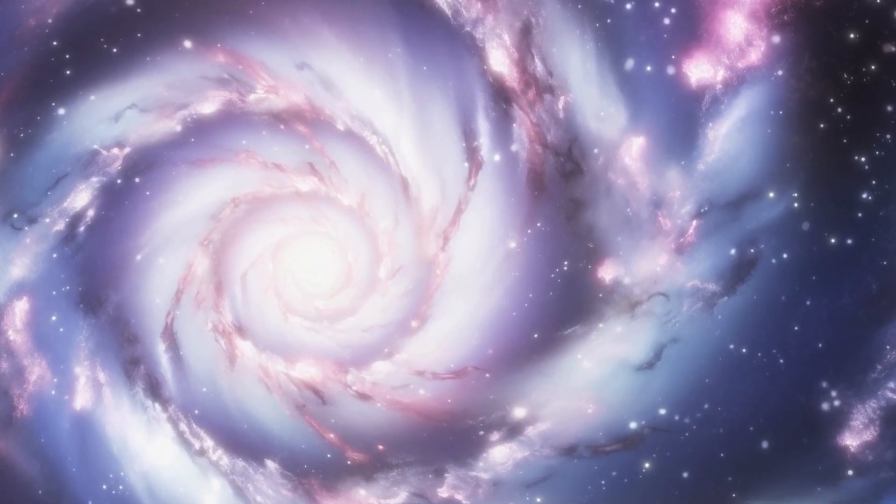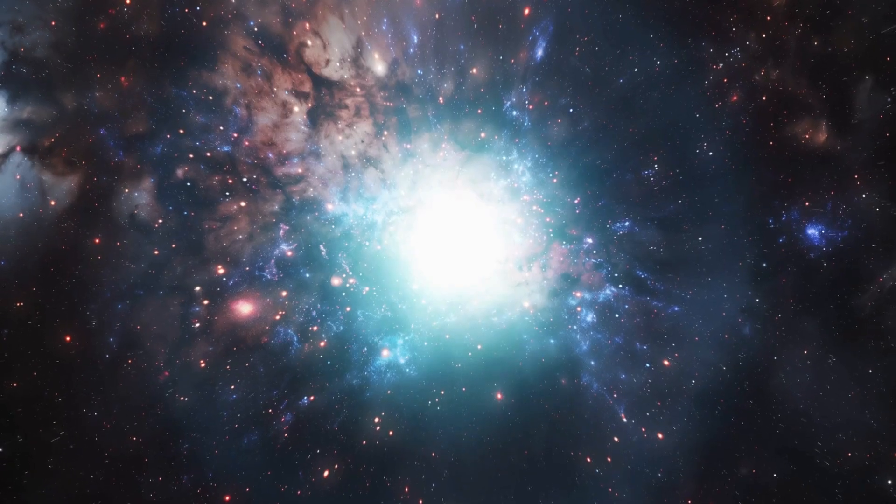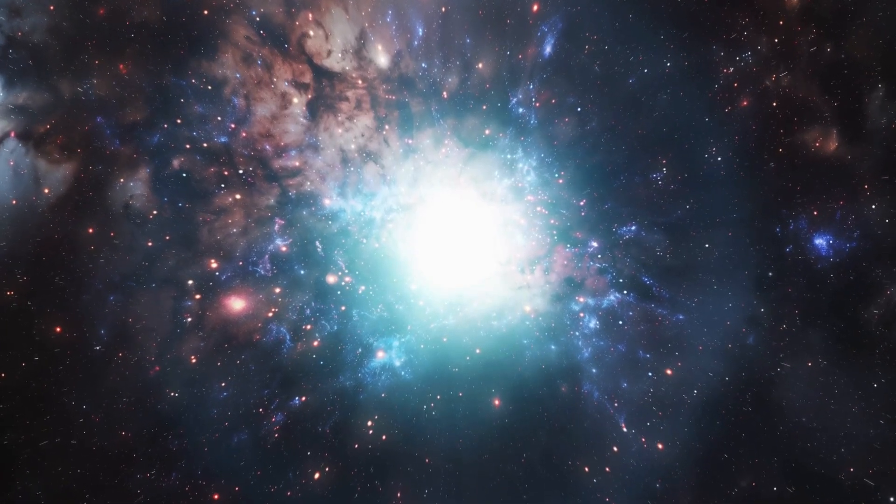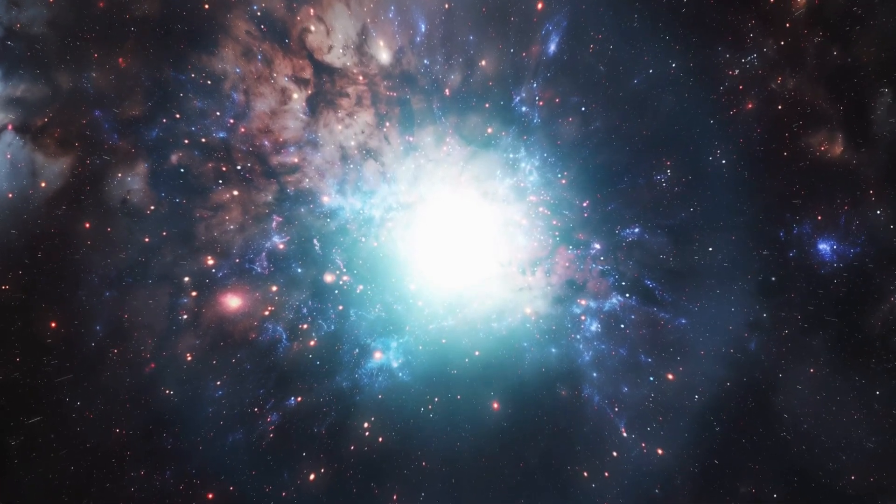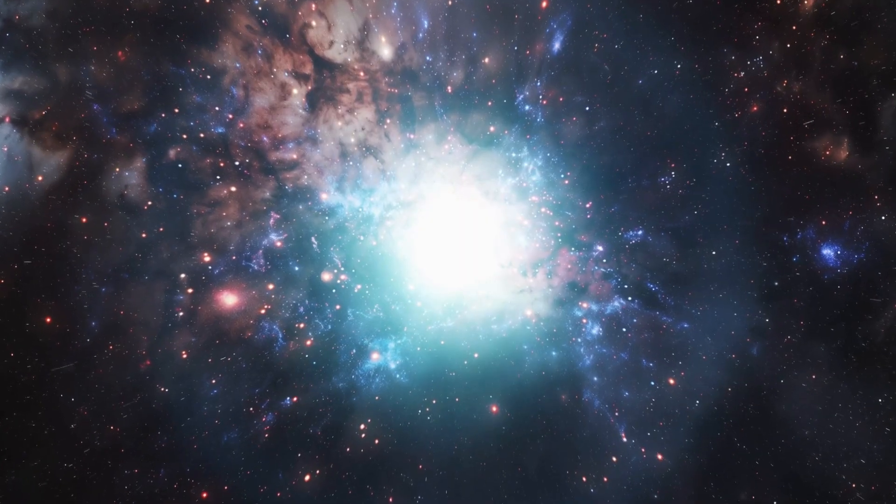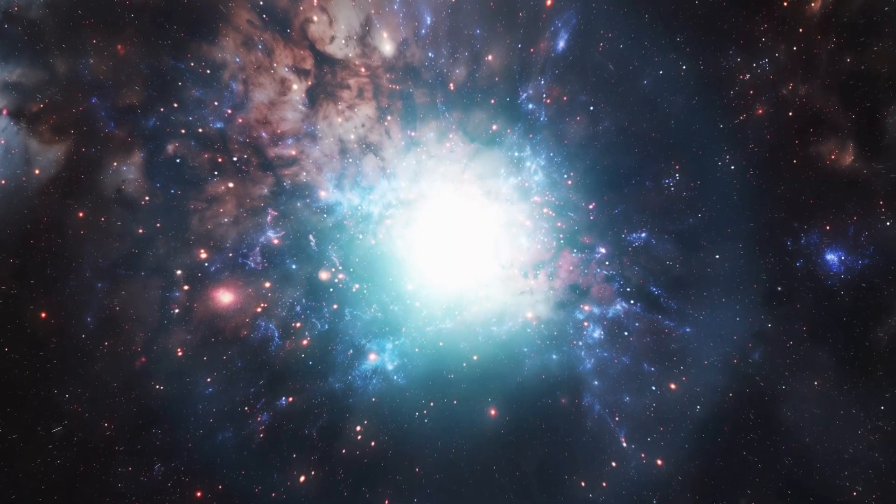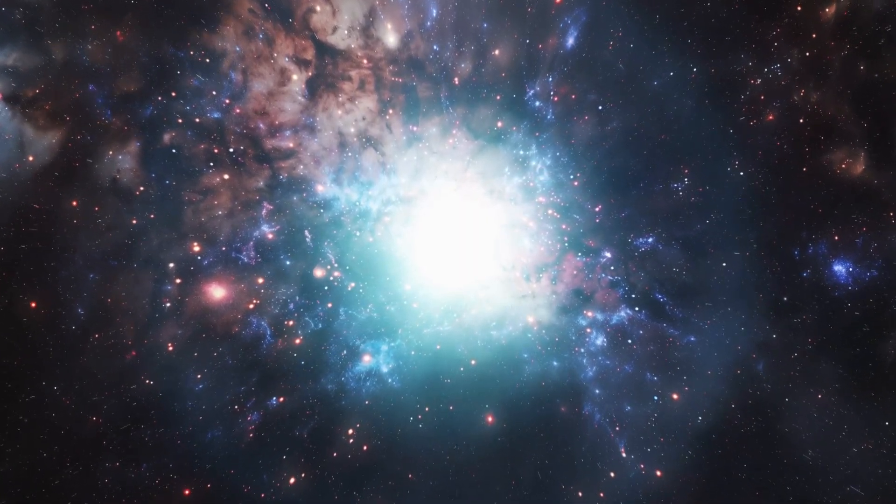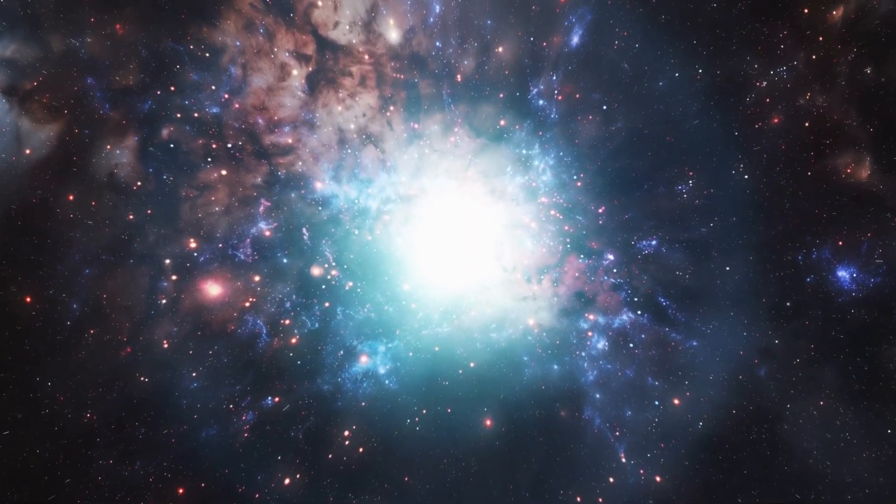However, observing how light and matter behave around Betelgeuse after its explosion could provide indirect clues about the role dark matter plays in the universe's large-scale structure.